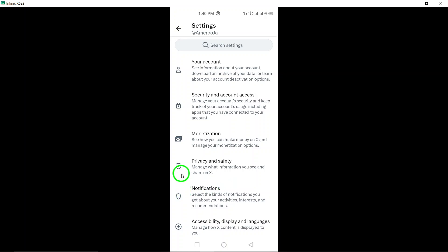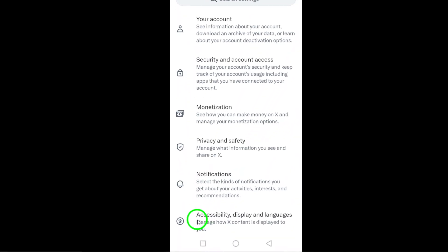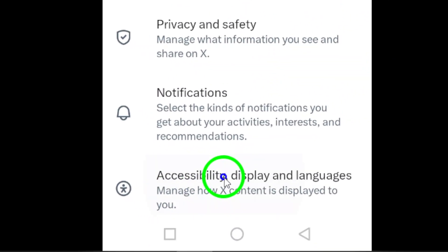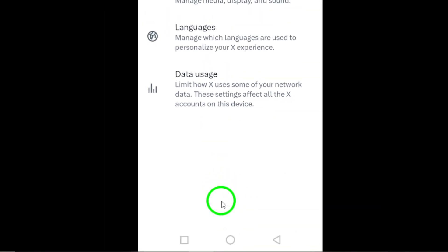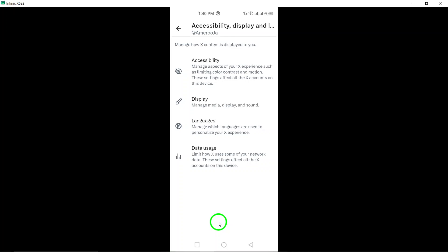Step 4. Tap on Accessibility. This section allows you to make adjustments to enhance the accessibility of the Twitter app according to your needs.